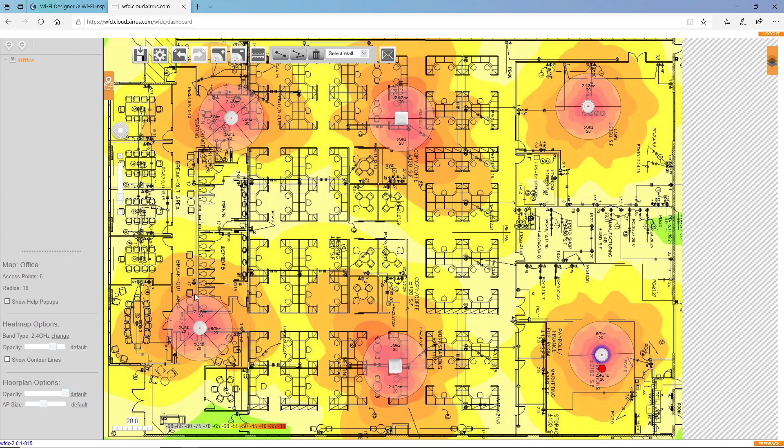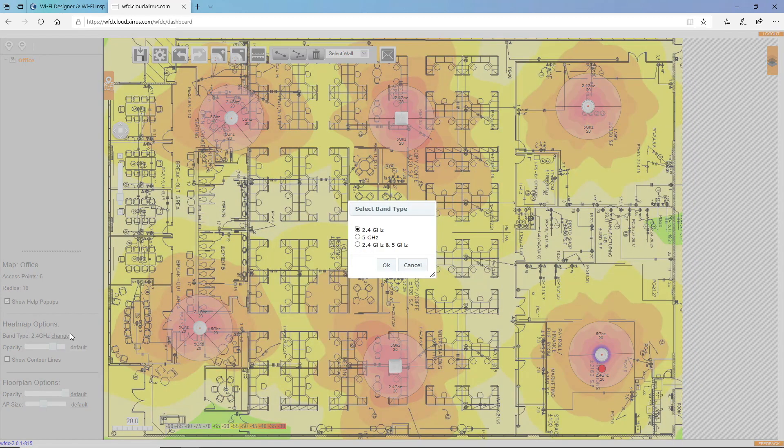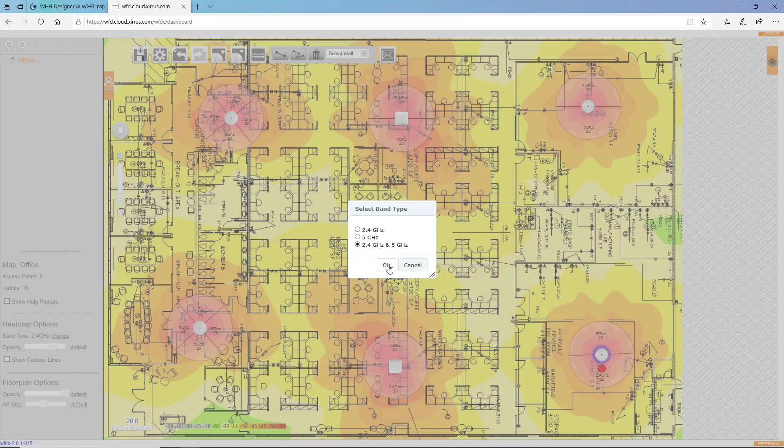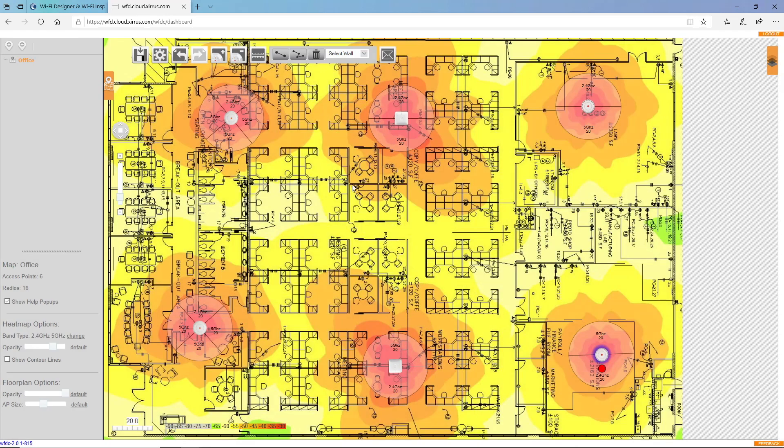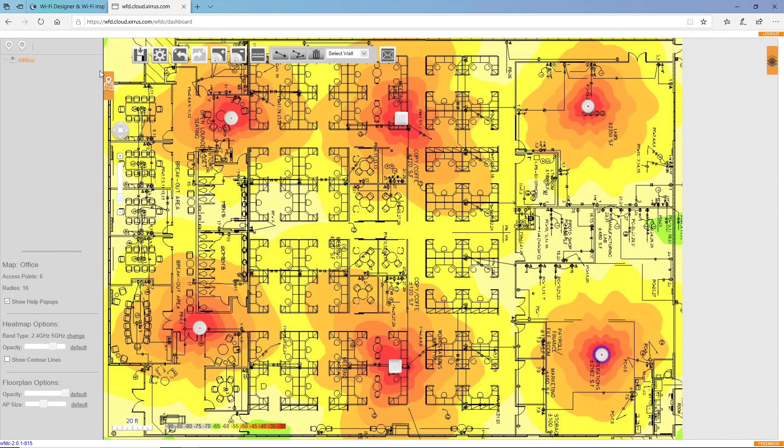Again, that looks pretty good. And then I can view both bands together. Not too bad. And the last thing I need to do is to save this map.